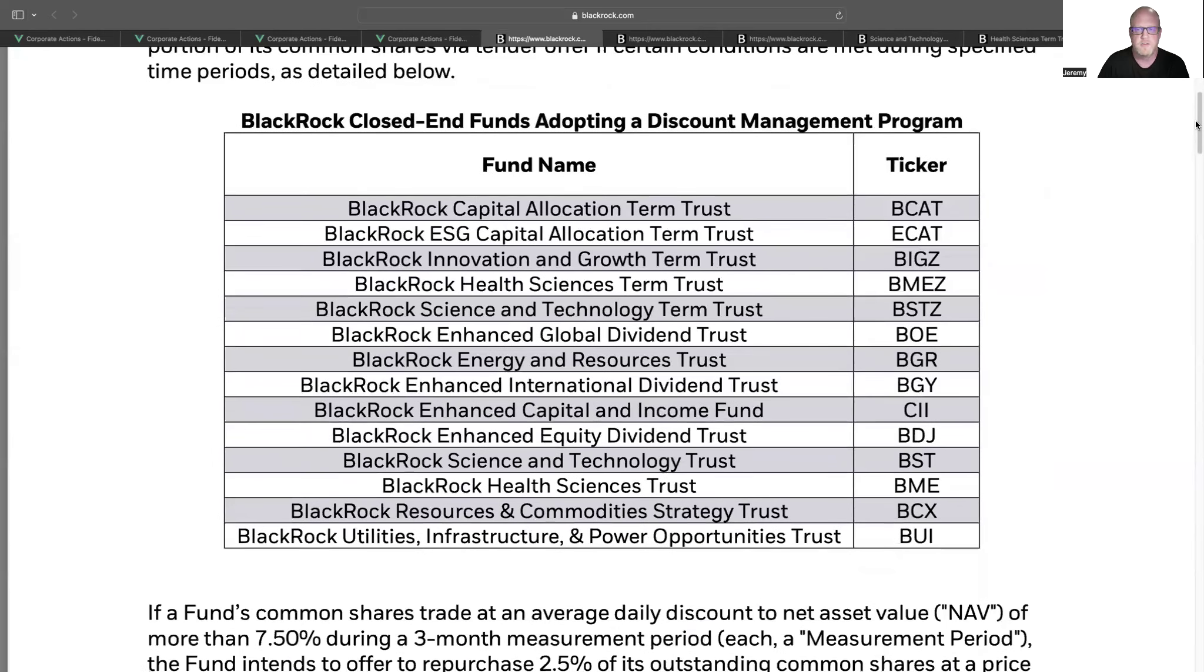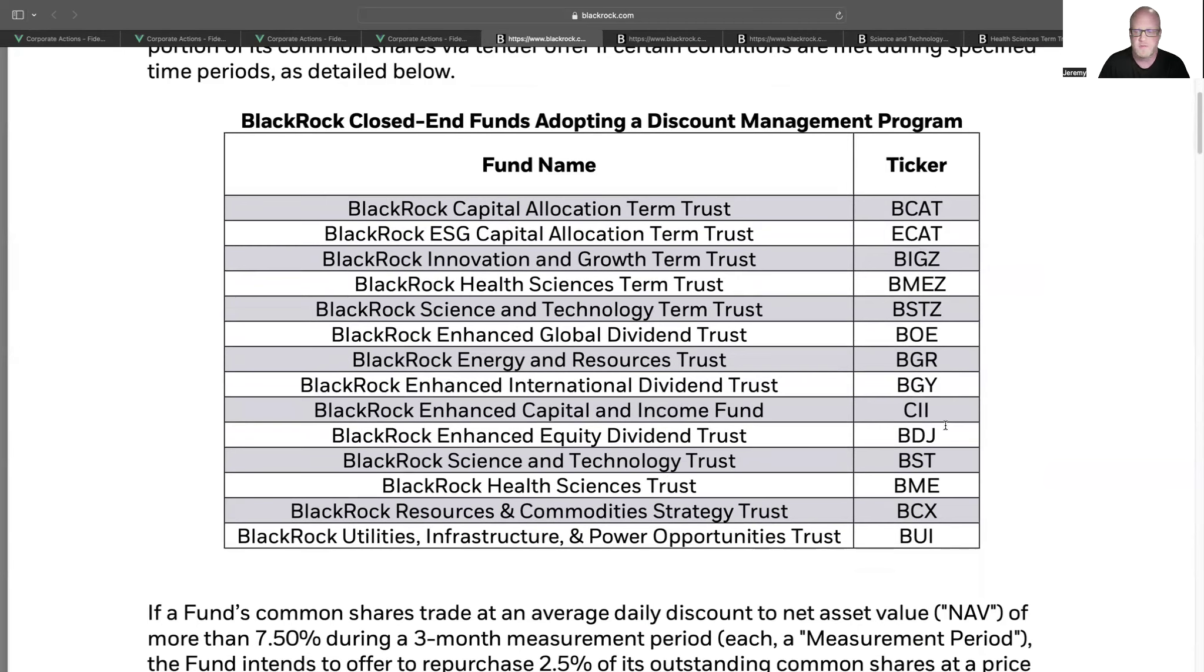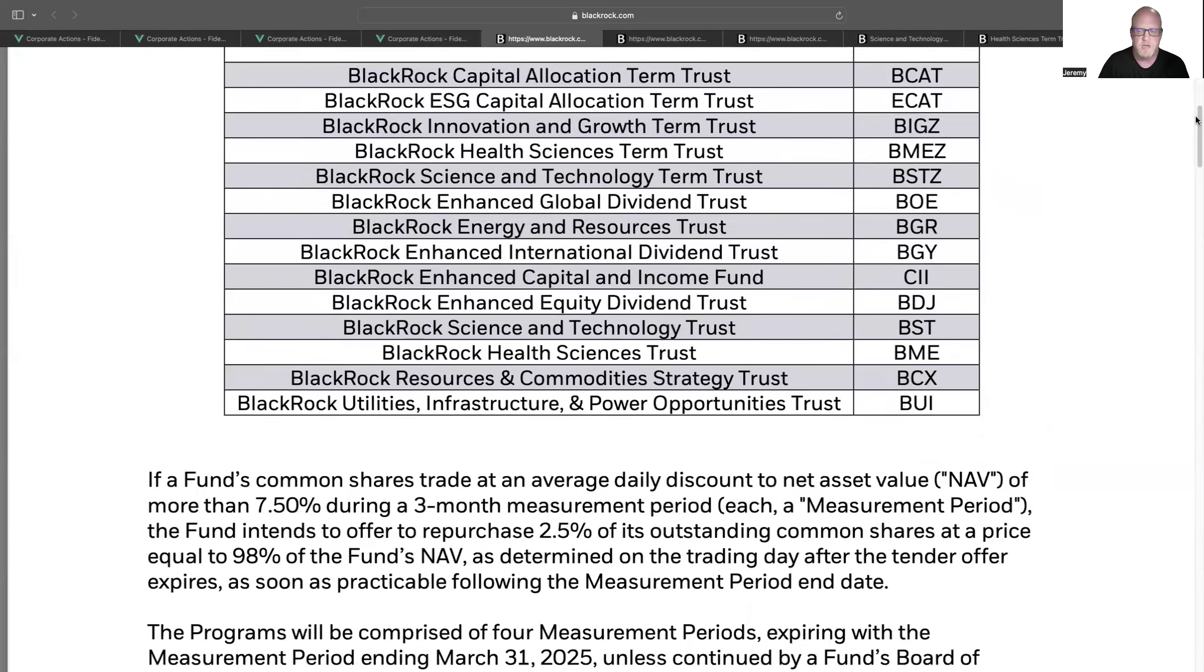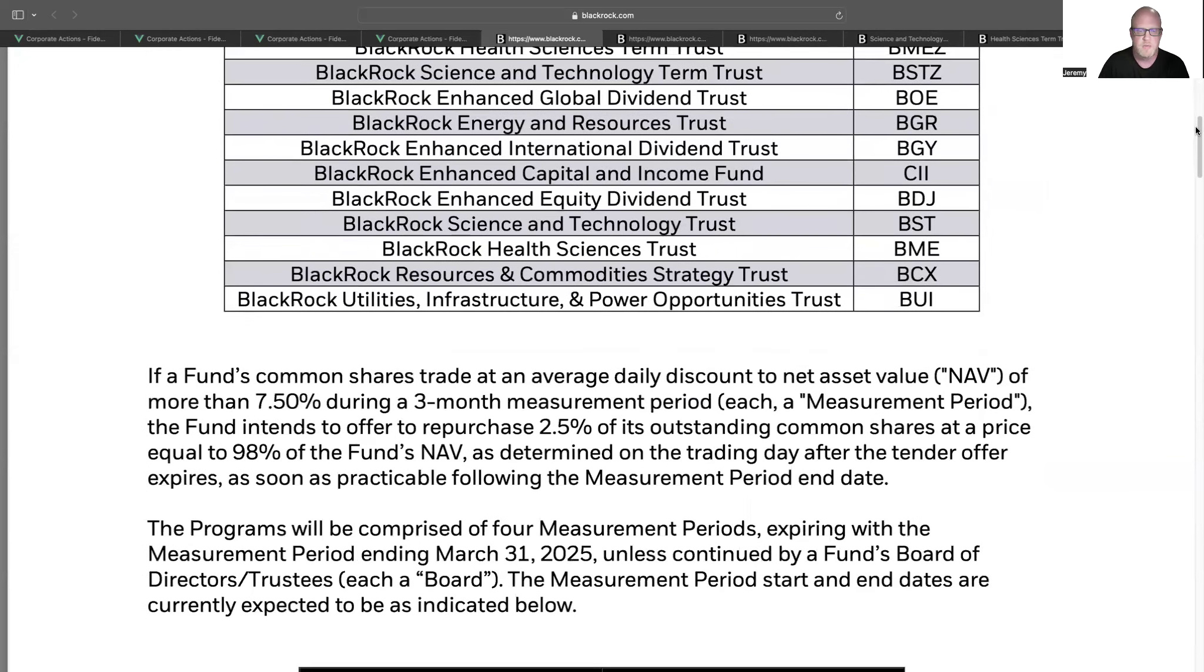As you see, some of the funds here are BCAT, ECAT, BIGZ, BMEZ, BSTZ, BGY. A big one in the dividend community is BDJ, BST is very popular, BME, and so on. So if you own any of these closed-end funds from BlackRock, there'll be opportunities during the cycle that they might be offering to buy back their shares.